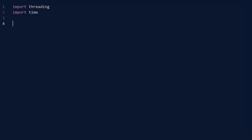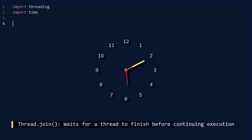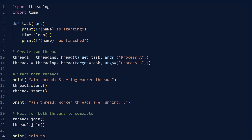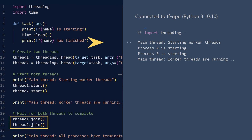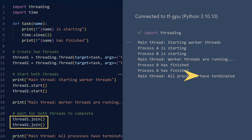A thread operates independently once started, but sometimes we need to wait for it to complete its assigned task. This is achieved through the join method. When we run this code, the main thread announces the start, then reports the threads are running — this happens before the worker threads complete. The final message appears only after both threads finish their tasks.